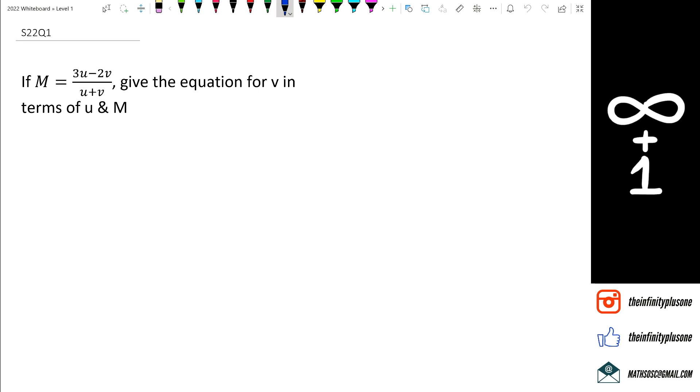Hey guys, welcome to another video question for Level 1 Algebra. Without further ado, let's get started.